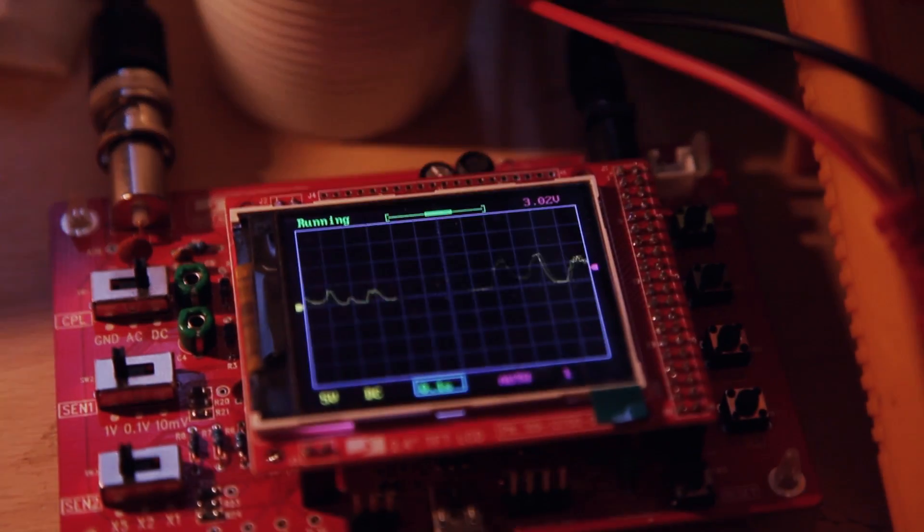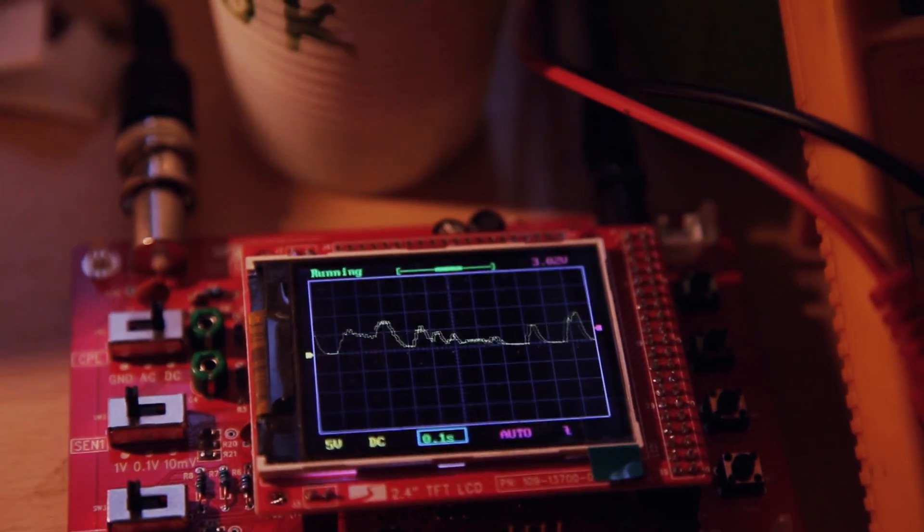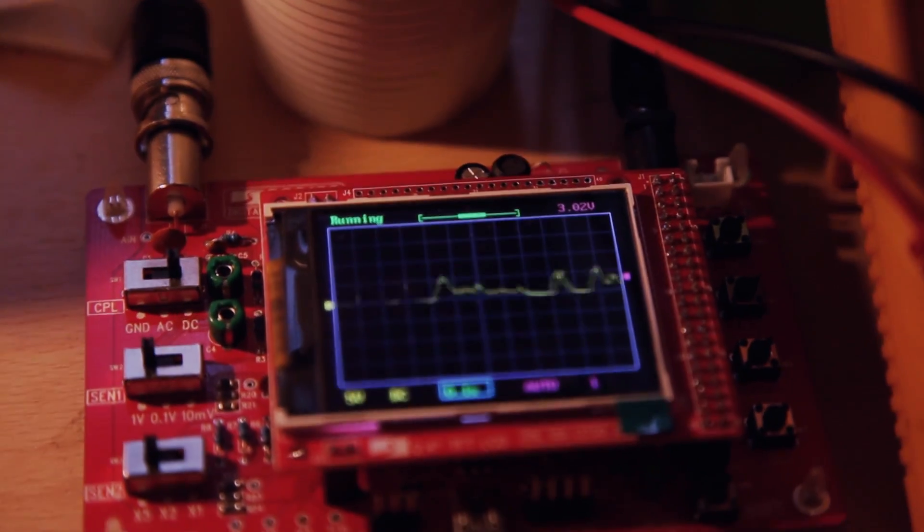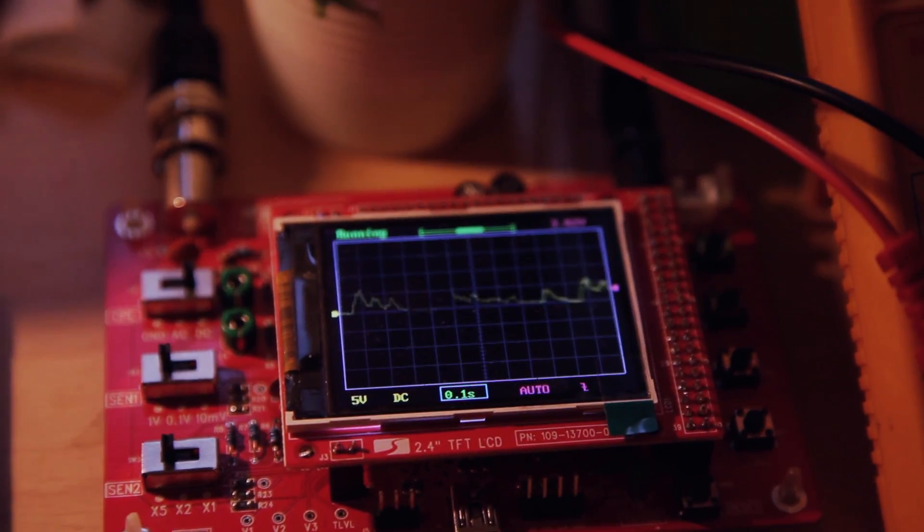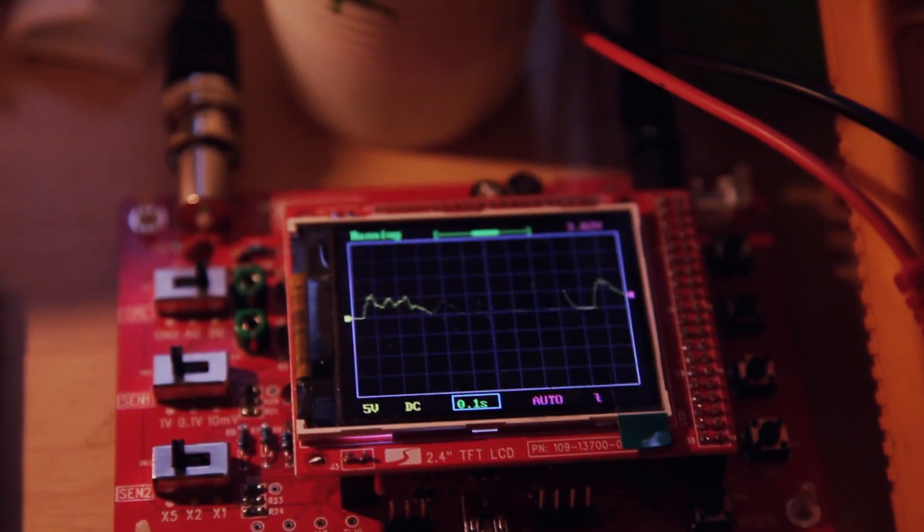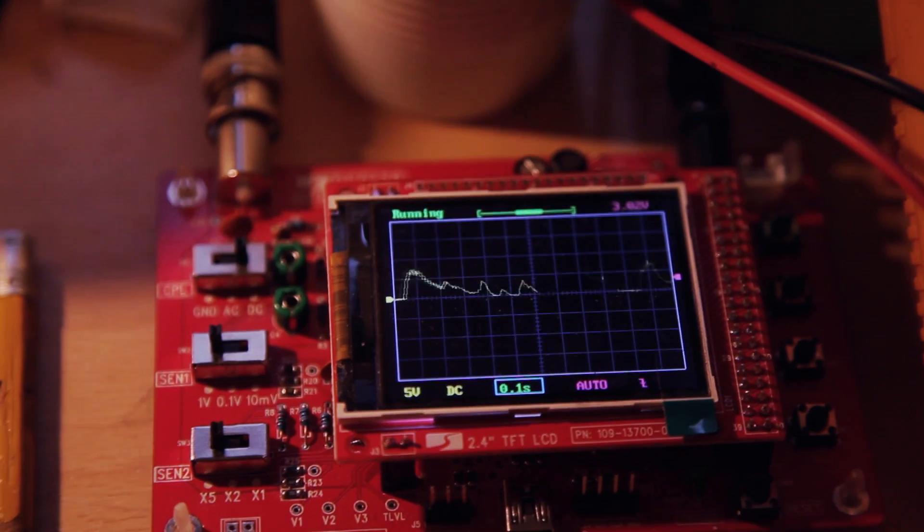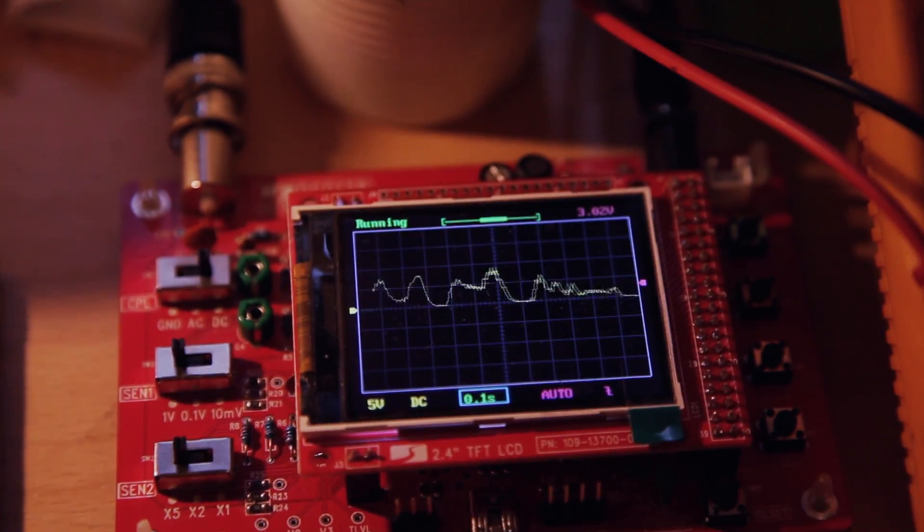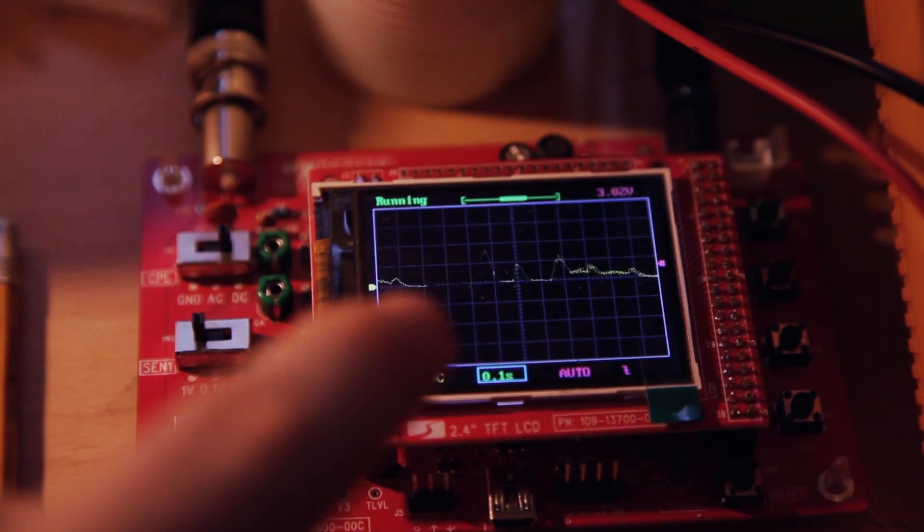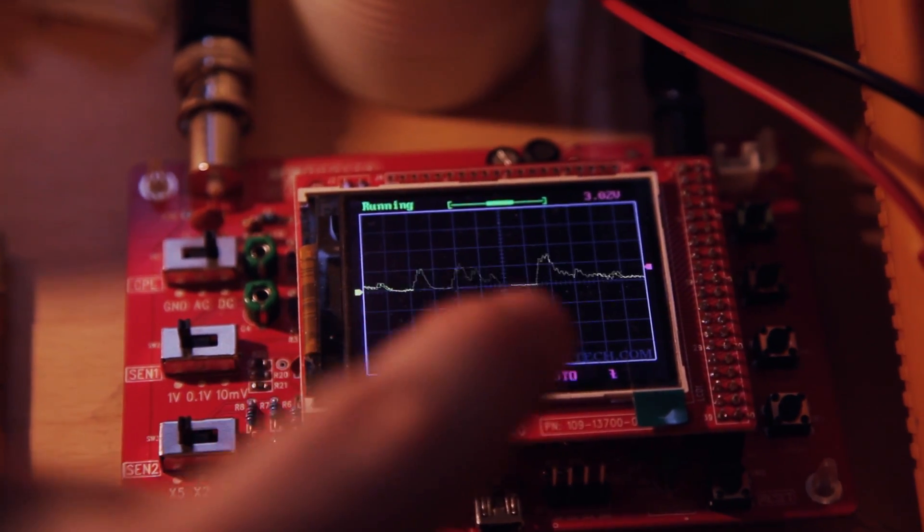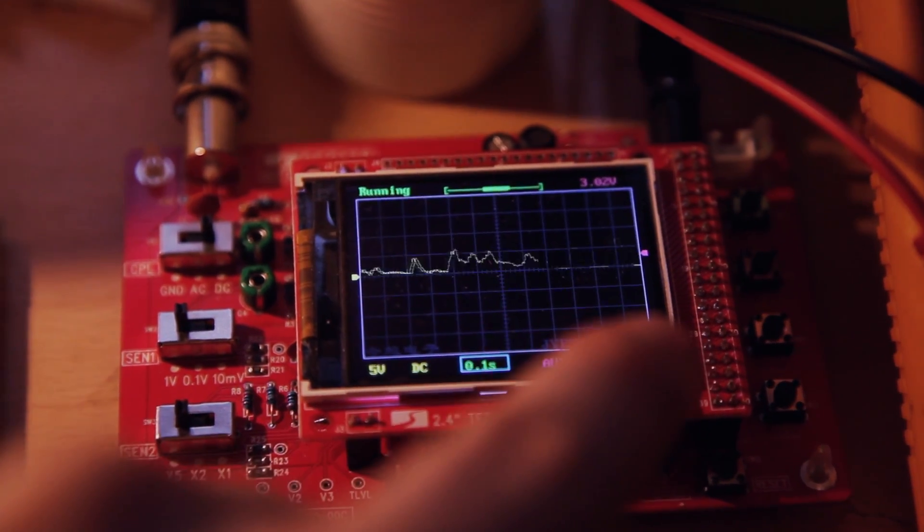And as you can see here, this is what is coming out of the envelope follower. It's the voltage that is piloting my VCA.